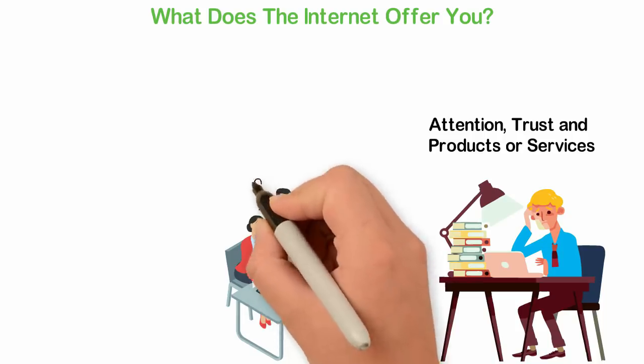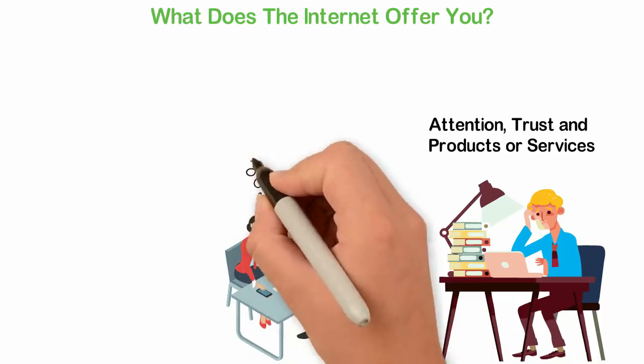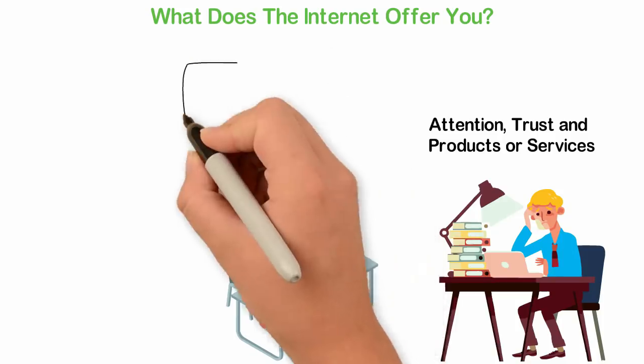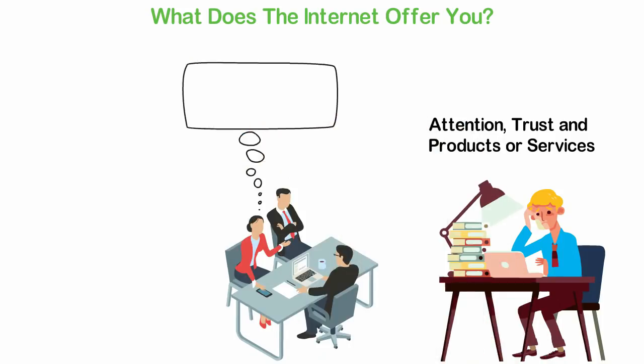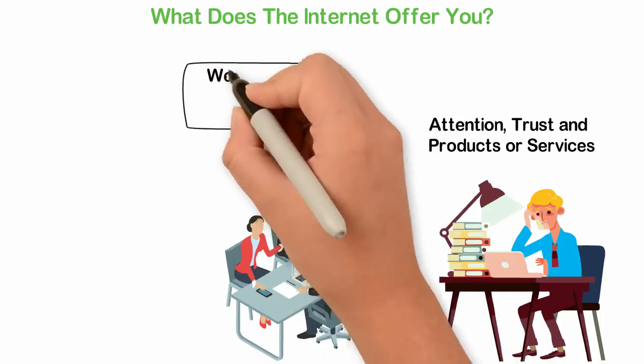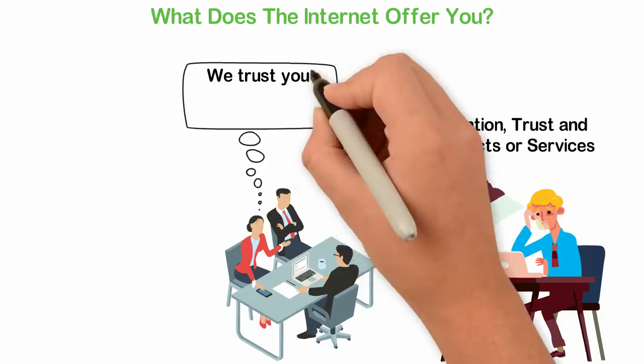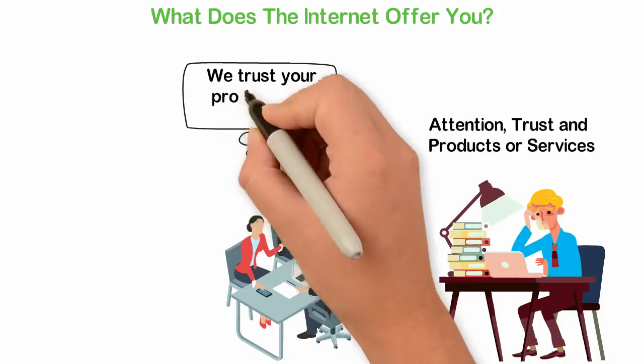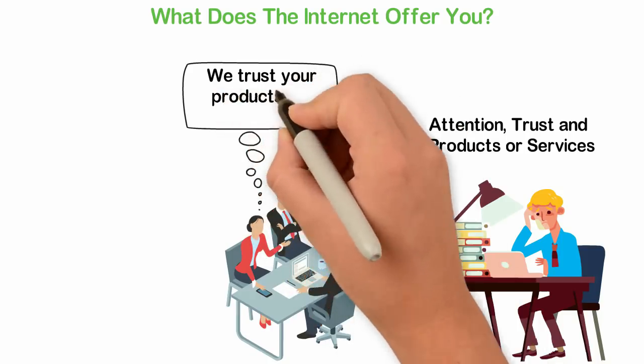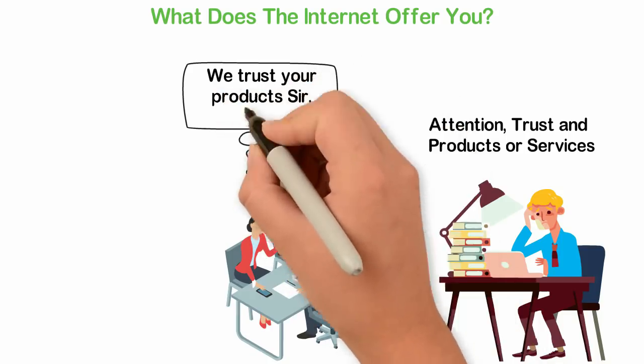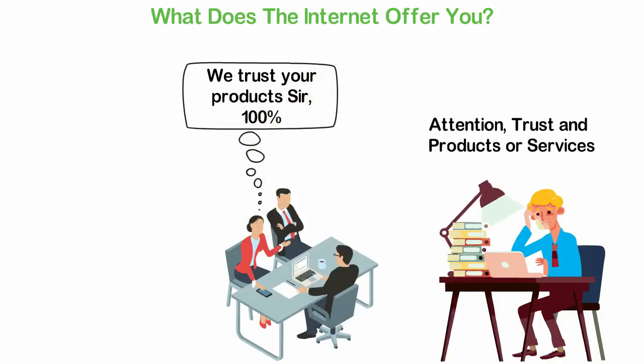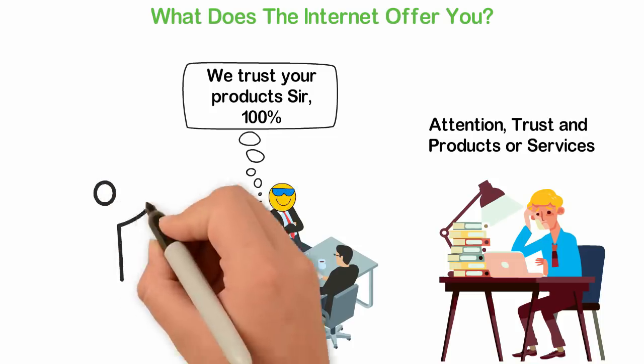Again, every profitable business is built on attention, trust and product. You need people's attention before you can ever get them to trust you, and you need people's trust to get them to patronize your business, and you need a product or service to make people willing to exchange their money with what you have to offer.